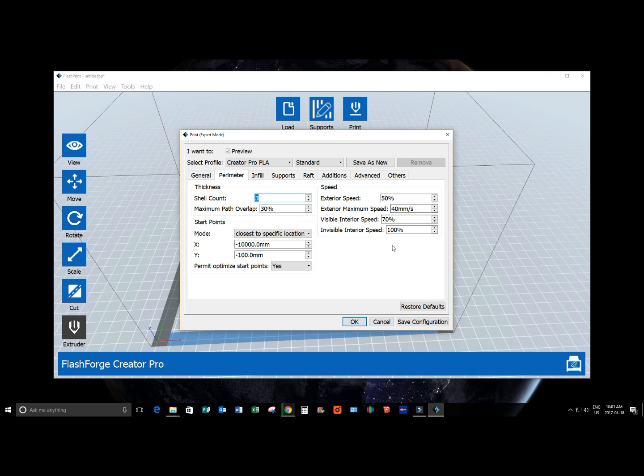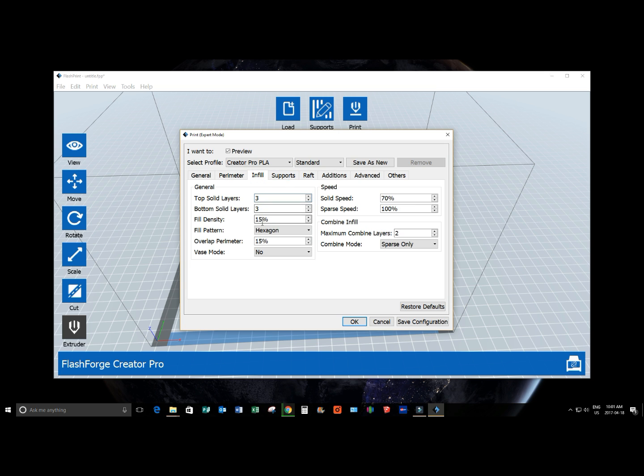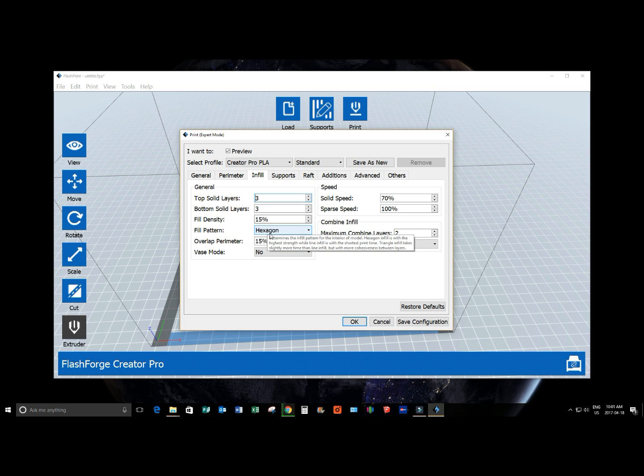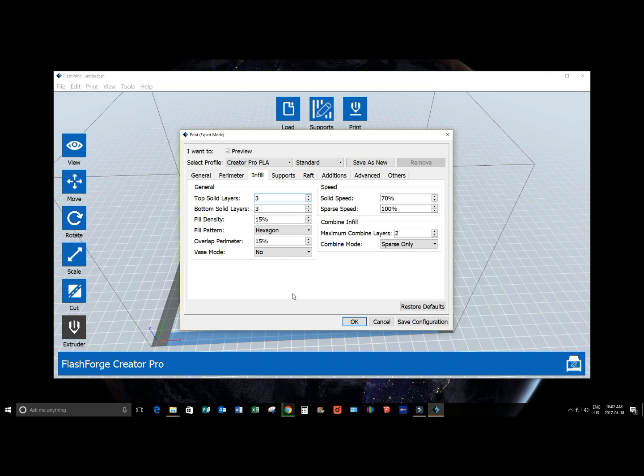From here, I really don't play with these settings too much, but you can to get different effects. Infill percentage, fill density, and things like that. The top solid layers means, again, similar to our shell thickness.